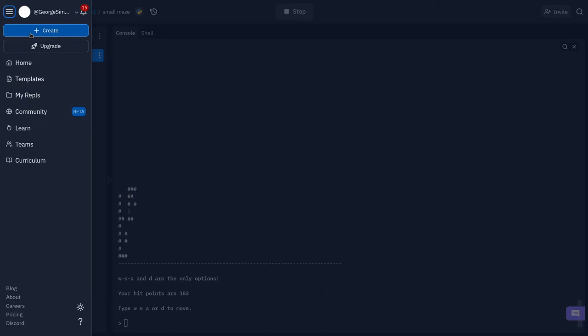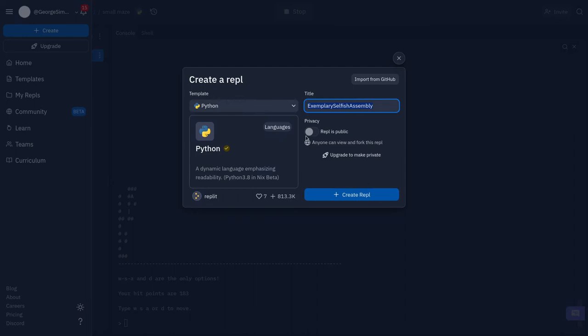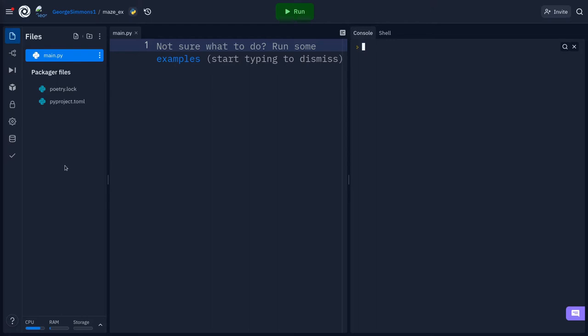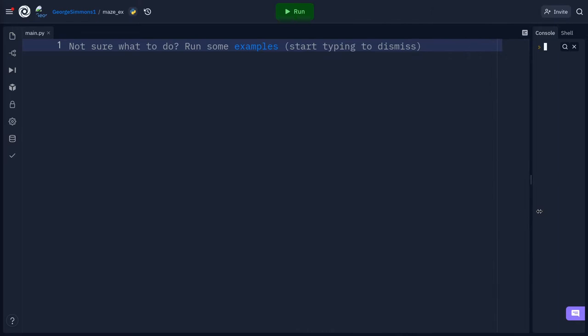I'm going to go to Create, choose Python, and call mine maze_ex. You can call yours whatever you want. I don't really care about the file section or the right panel right now, so I'm going to minimize both of those.